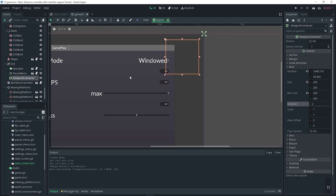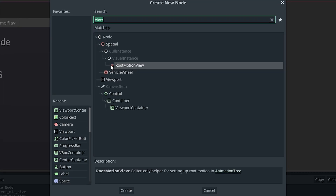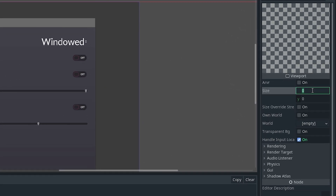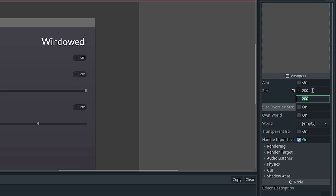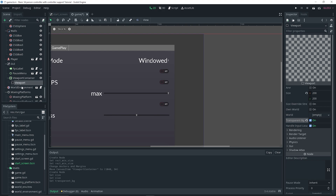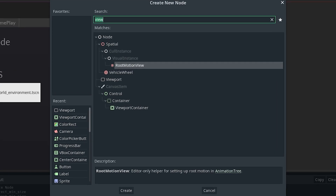With the ViewportContainer still selected, I'm going to do Ctrl+A to add another node — in this case a Viewport. Same thing for the size: we want X of 200 and Y of 200. You can have it be whatever size you want. Then I want to set Transparent BG, which sets the background to transparent when turned on, and that's basically all we want to do here.